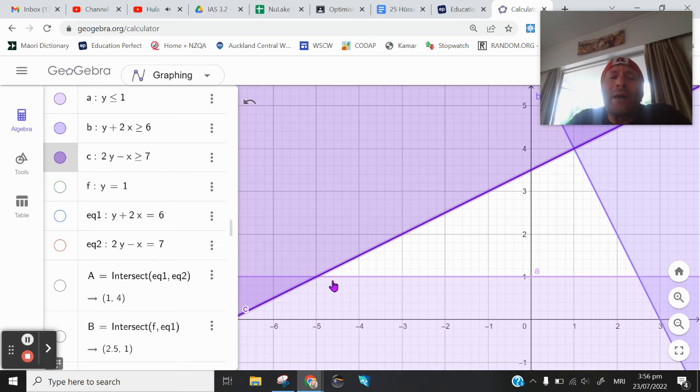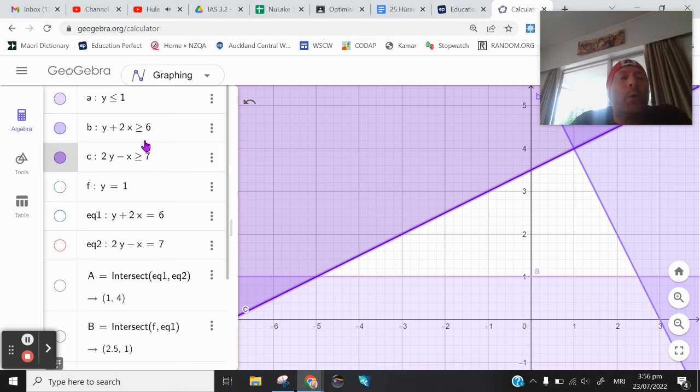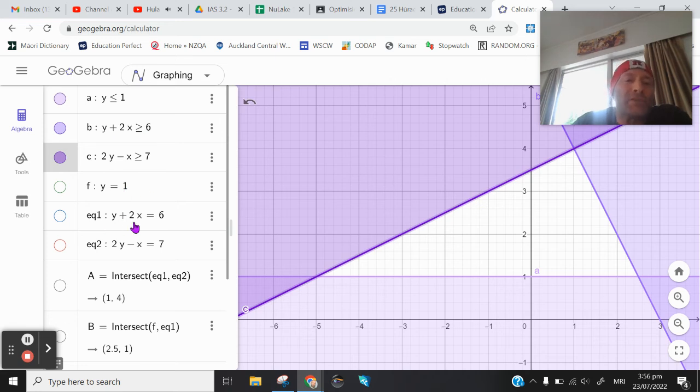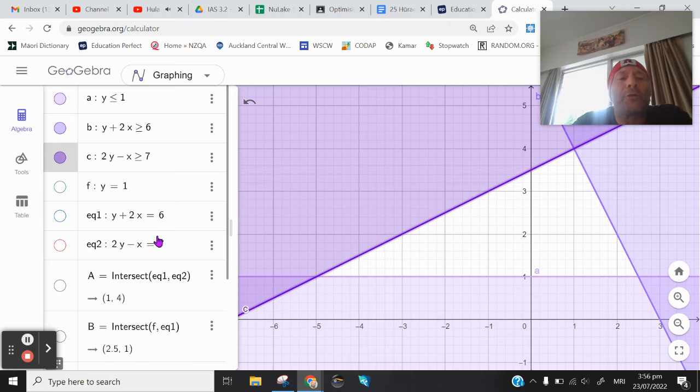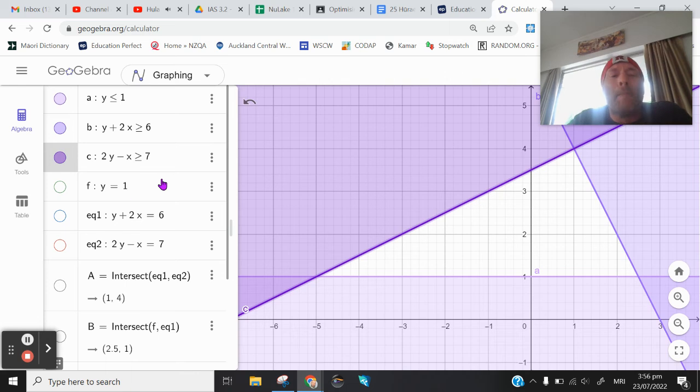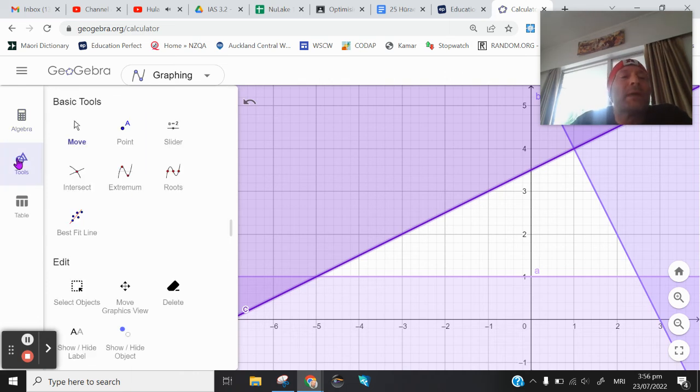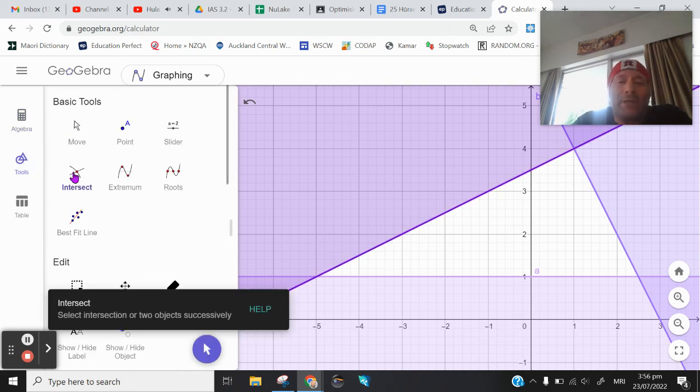Now to identify the coordinates of the corners, what I do is I take the y less than or equal to 1, and I make it y equals 1. I have y plus 2x greater than or equal to 6, make it y plus 2x equals 6. And by doing that with all three of the inequalities, by putting them in as an equation, I can then go to tools, choose my intersect option.